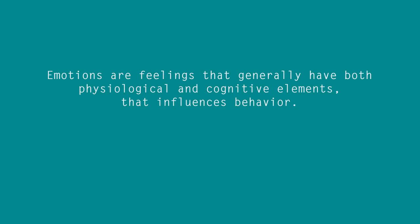And the second definition is, emotions are feelings that generally have both physiological and cognitive elements that influence us behavior. So these were the two definitions.